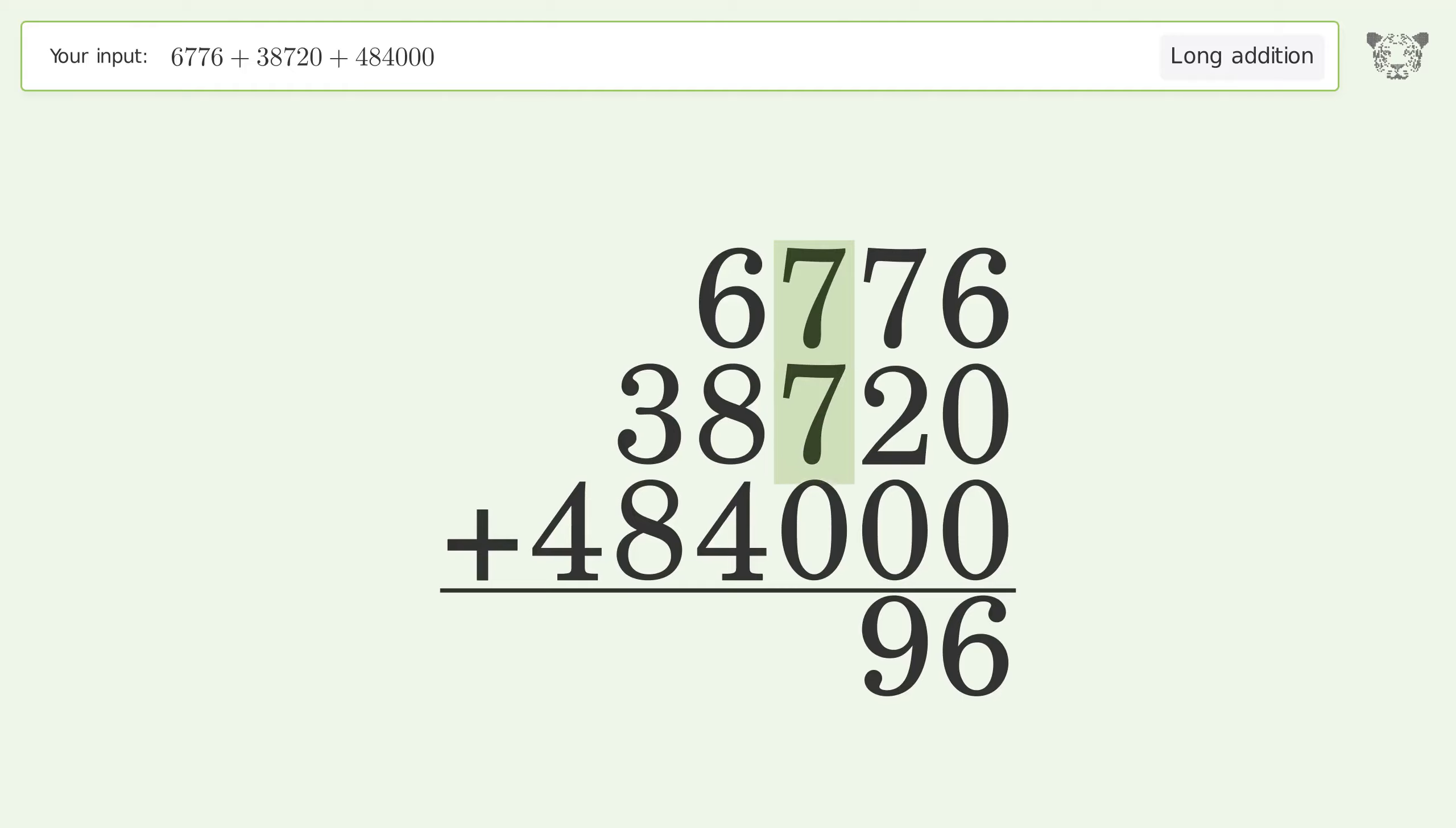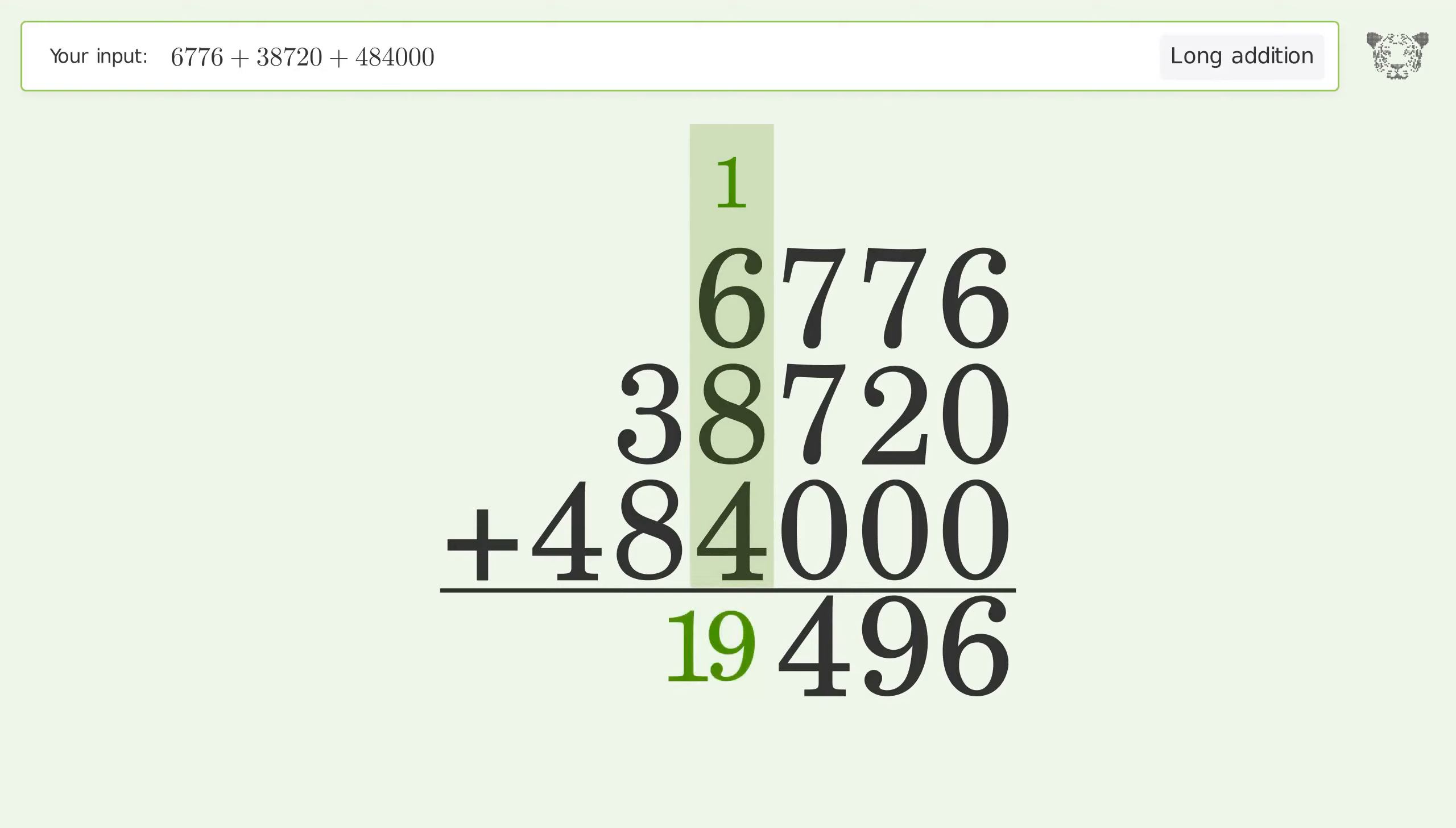7 plus 7 plus 0 equals 14. Carry 1 to the thousands place. 1 plus 6 plus 8 plus 4 equals 19. Carry 1 to the 10 thousands place.